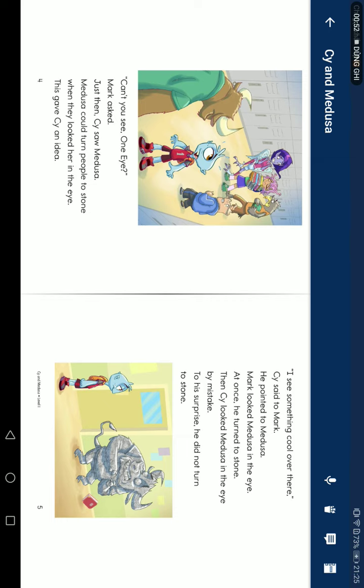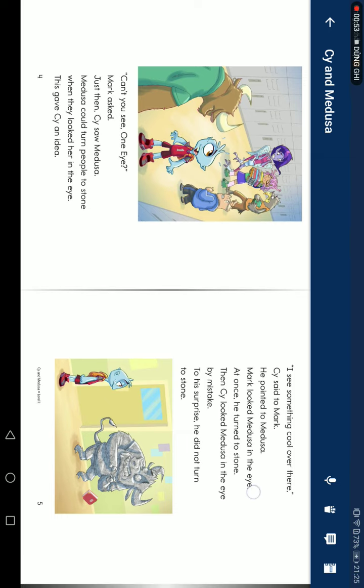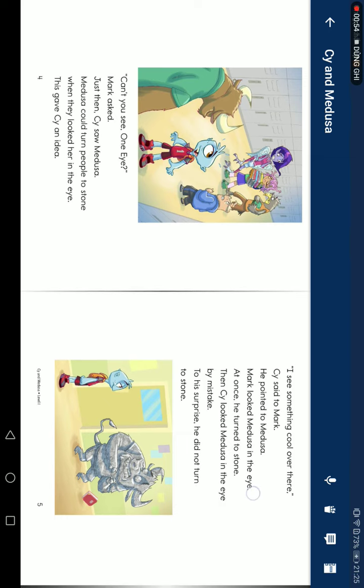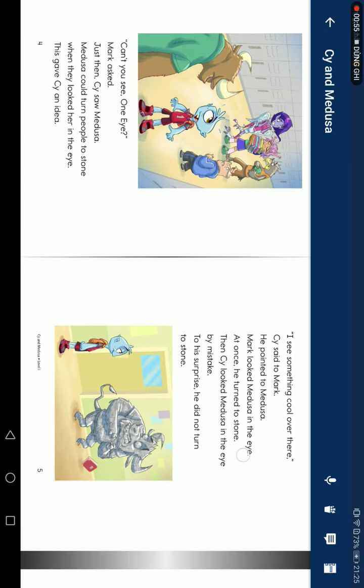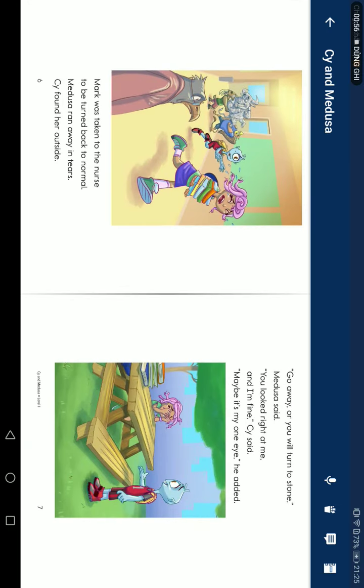Then seeing the Medusa in the eyes by mistake, to be surprised, he did not turn into stone. Mark was taken to the nurse to be turned back to normal. Medusa ran away in tears. Steve found her outside.